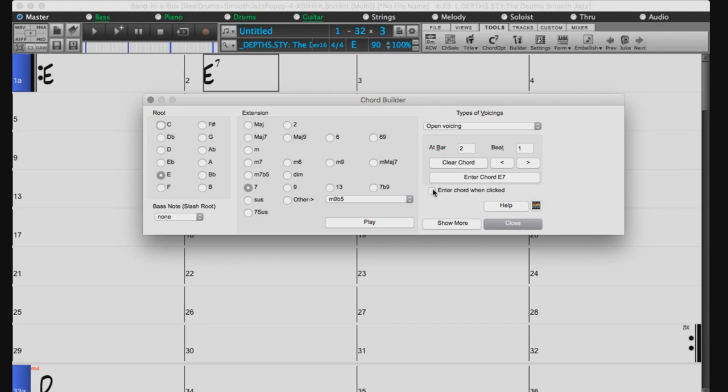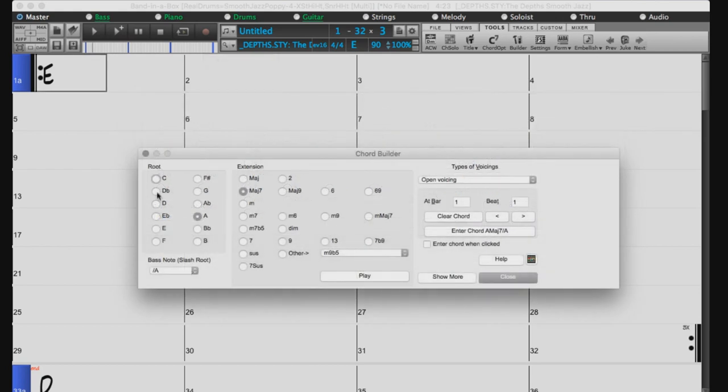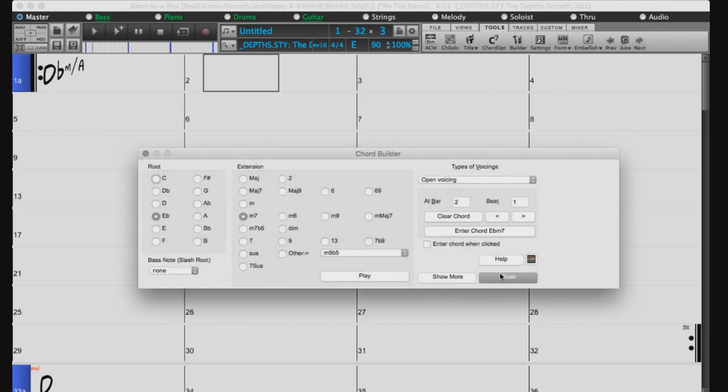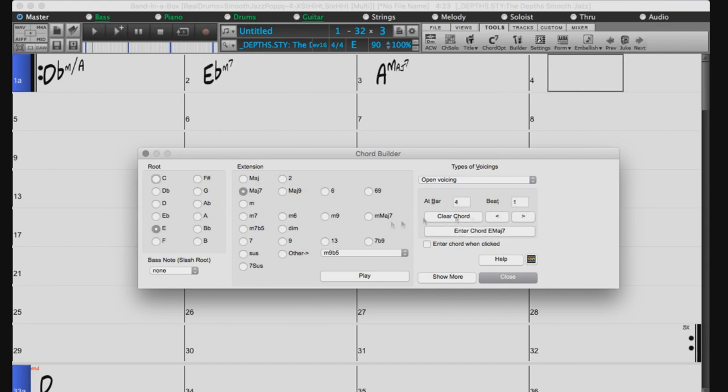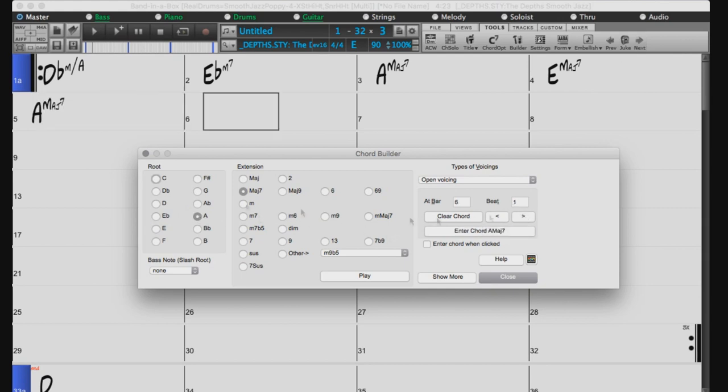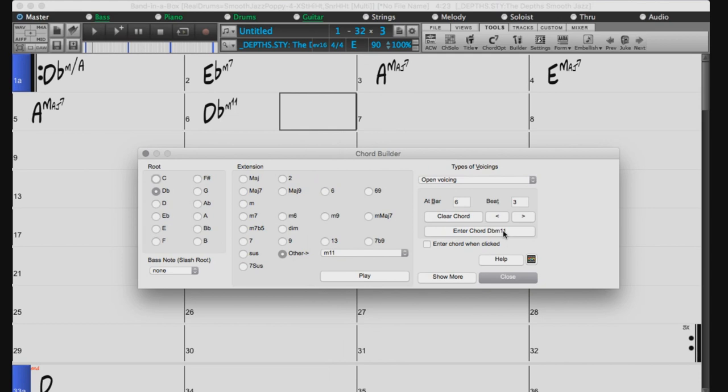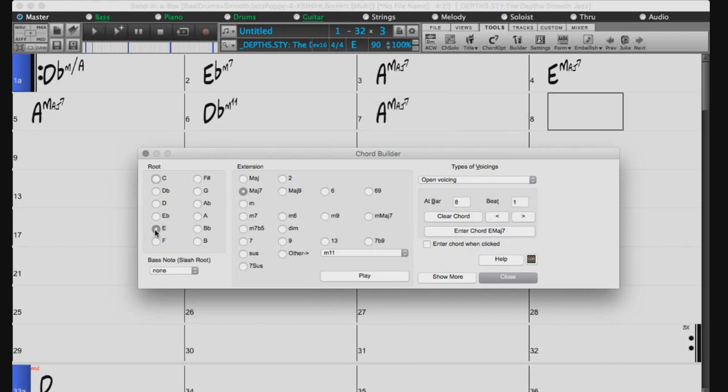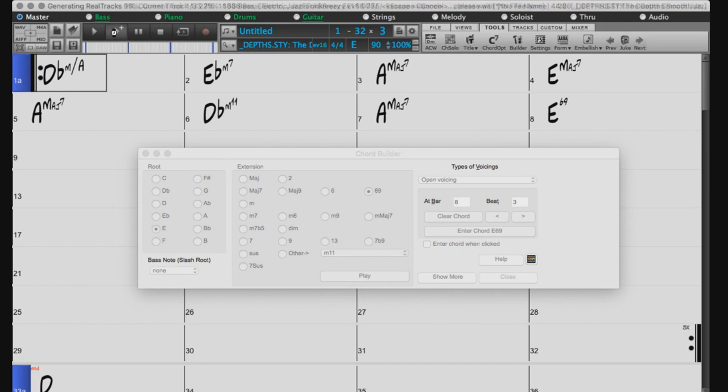Let's enter a quick 8-bar progression and have a listen. Here we go.